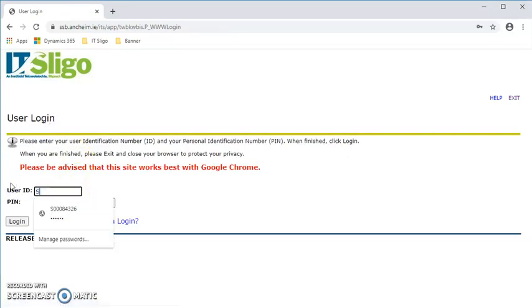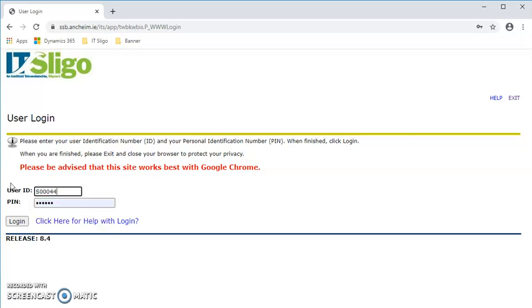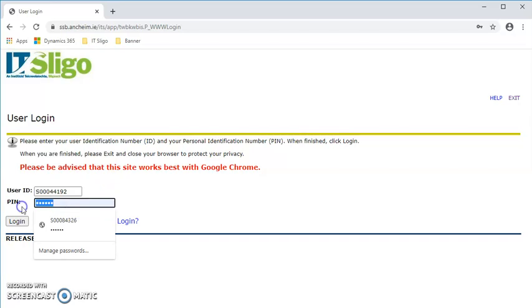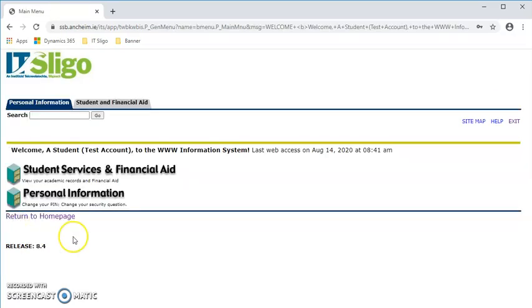Now the email or communication that you have from us will have your login and PIN. Your login is your student ID, which always begins with a capital S and is followed by numbers. Your PIN will also be in the email that you get.